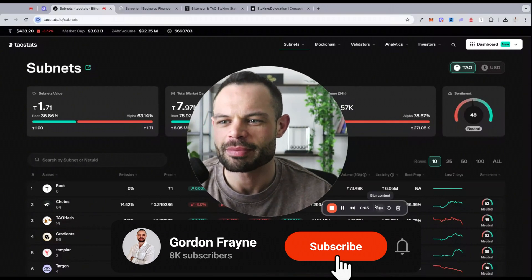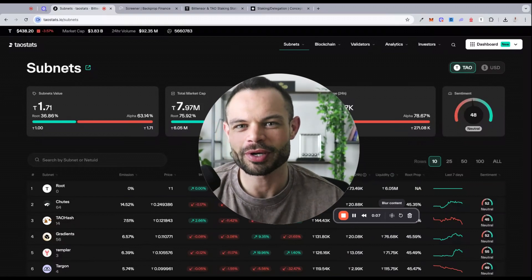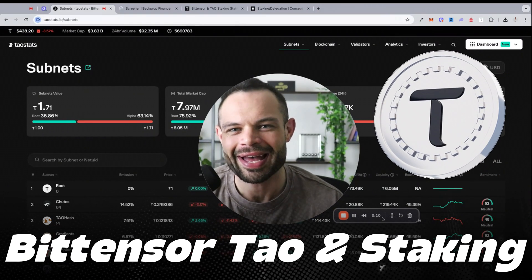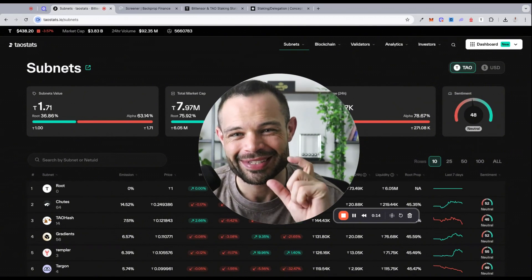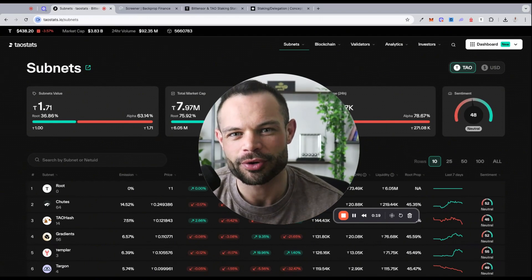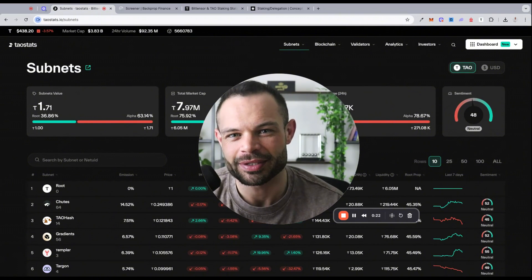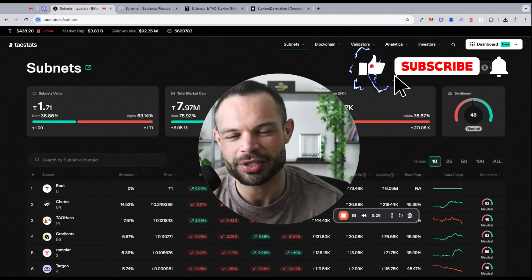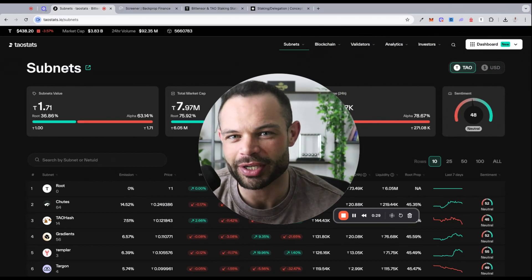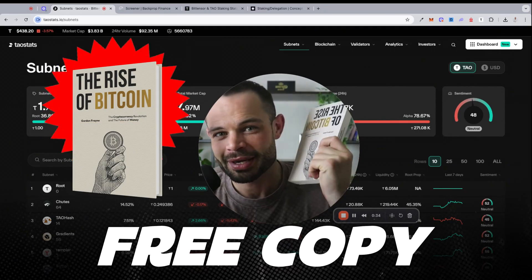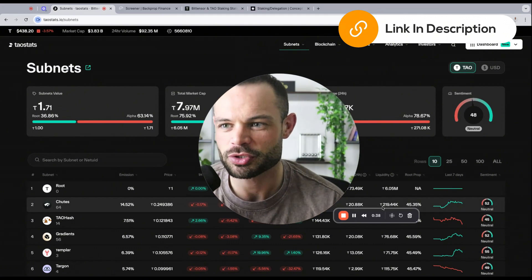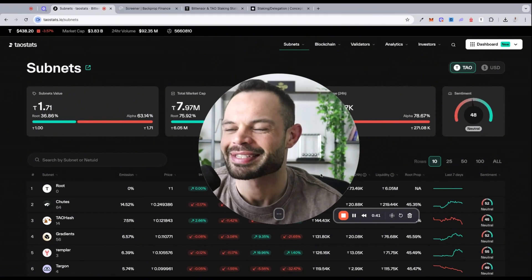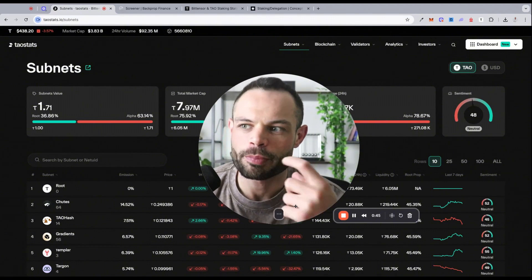Welcome back to the channel guys, my name is Gordon Frayne. We are back with another video. Today we're looking at Bittensor TAO once again and staking on the Bittensor network with both TAO itself and subnet alpha tokens to show you how you can earn hundreds of percent yield in APY. As always, if you enjoy the content please make sure to smash that thumbs up button below, hit subscribe, hit that bell notification icon. You've got a completely free copy of The Rise of Bitcoin waiting for you in the description below. Grab that for yourself now, it's my gift to you. Let's talk about staking on TAO.